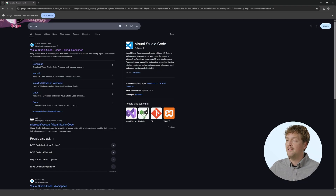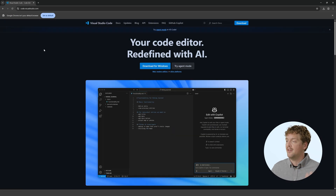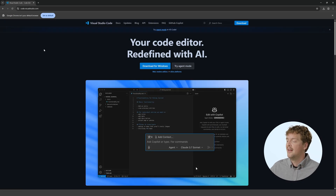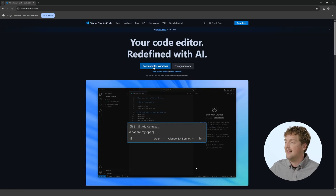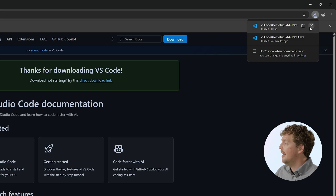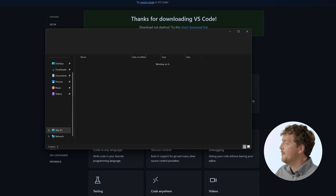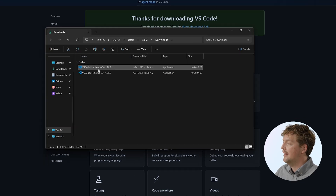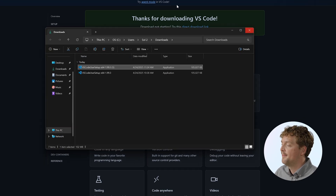Let's look at installing VS Code. If I search for VS Code, I should be able to find the VS Code installer, and I'll click Download for Windows to start downloading it. Once it's downloaded, I can open it and install VS Code on my system.